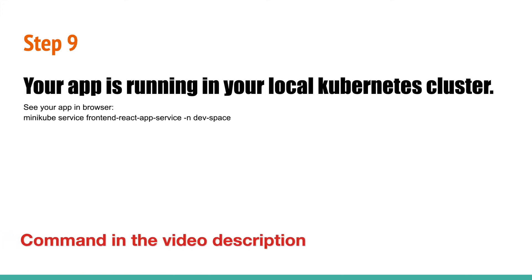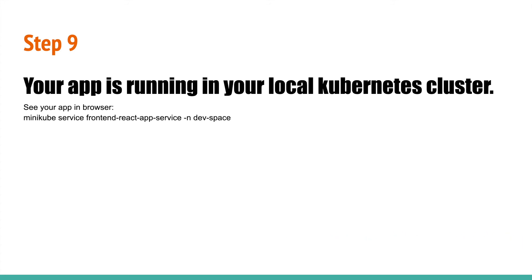Step 9: In the previous step, you have created a deployment and service. Now your app is running. Run the following command to see your app. This command will open your application in the browser. In this step, you have finished the deployment of your application in the Kubernetes cluster.